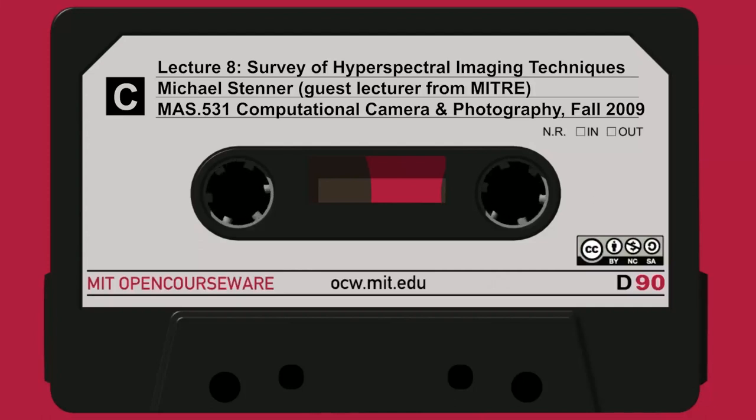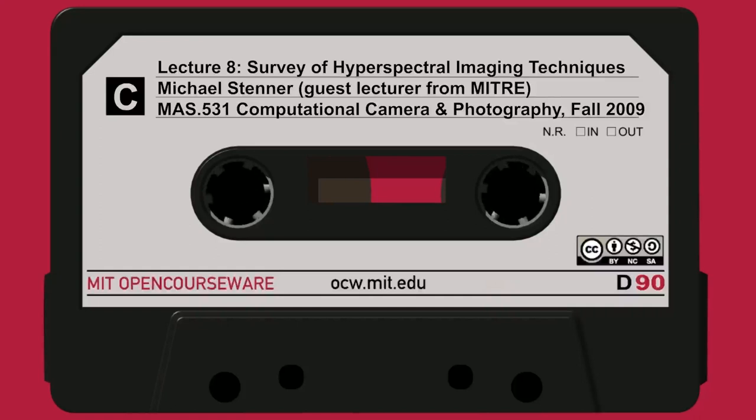The following content is provided under a Creative Commons license. Your support will help MIT OpenCourseWare continue to offer high-quality educational resources for free. To make a donation or to view additional materials from hundreds of MIT courses, visit MIT OpenCourseWare at ocw.mit.edu.